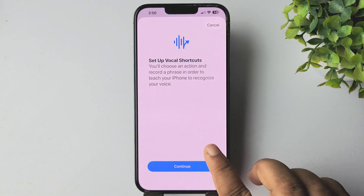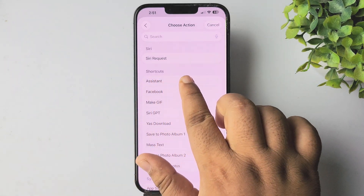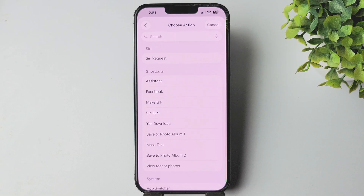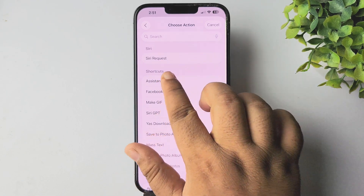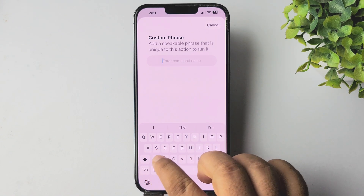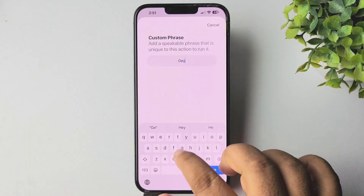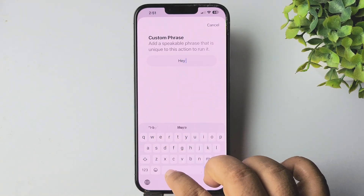Tap on Continue, and now from this shortcut list you have to select the shortcut that we just created. I'm selecting my Assistant shortcut here, and then we have to write a custom phrase for the command. I'm typing here: Hey Google.